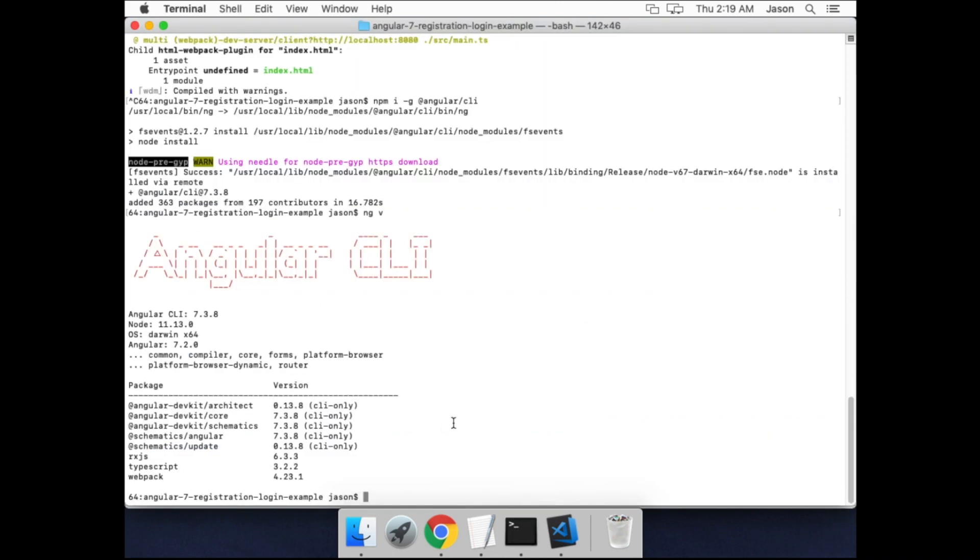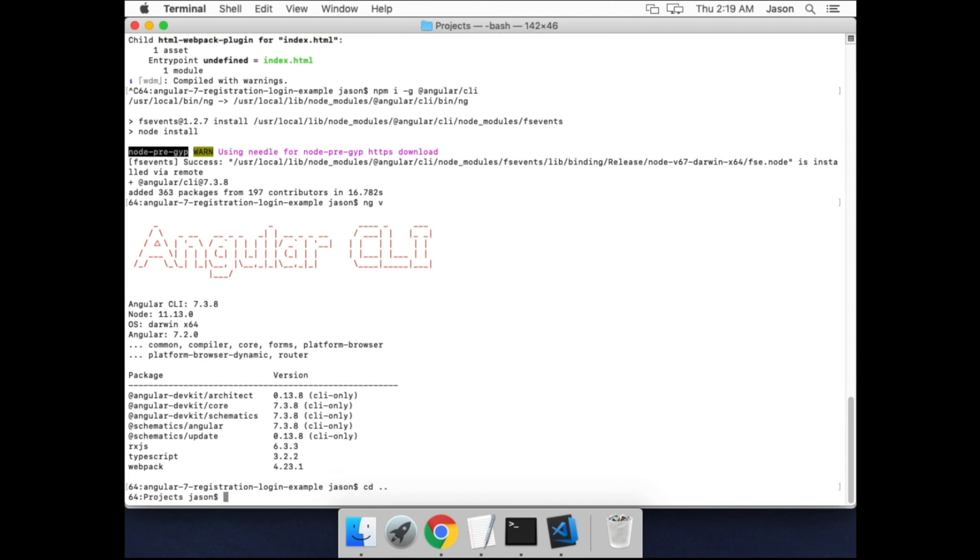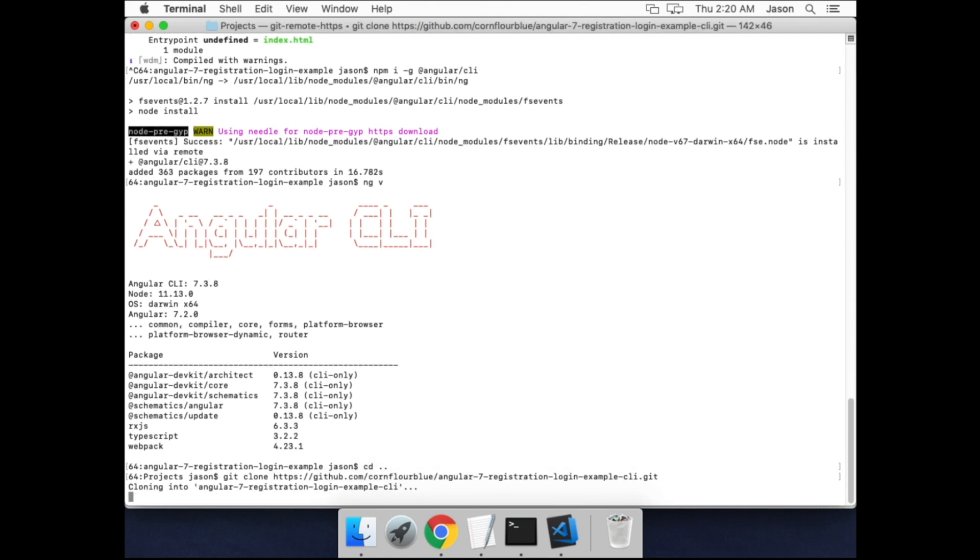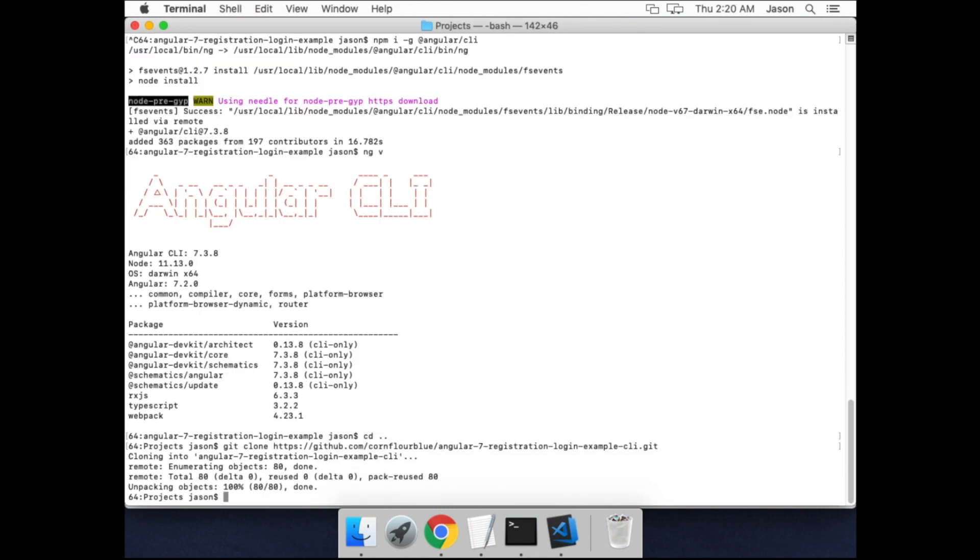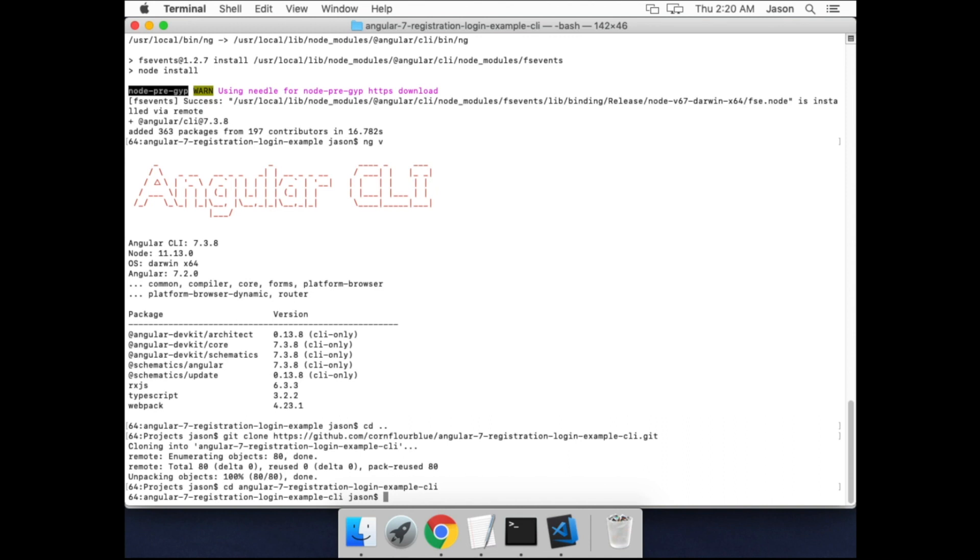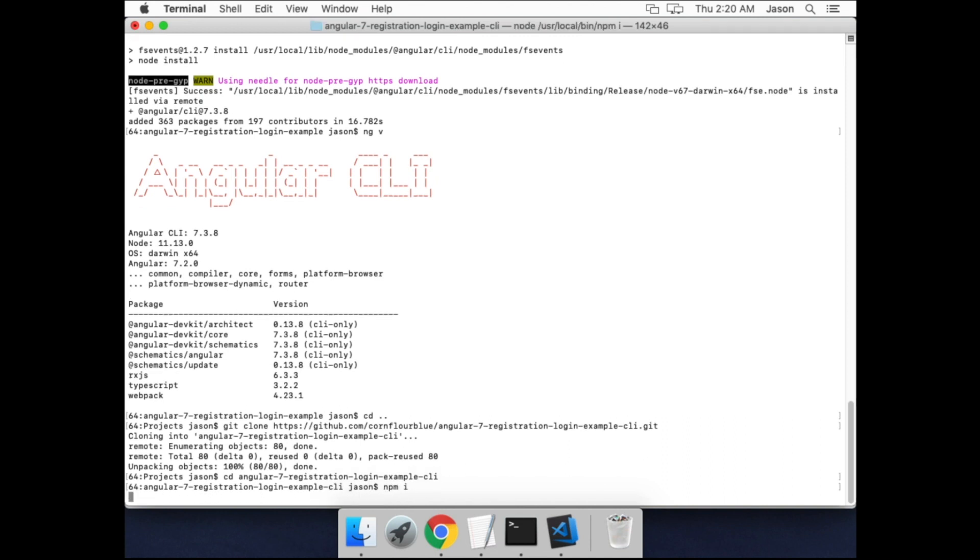Back in our command prompt, let's go back up to the projects directory. Type git clone, paste in the URL. Then cd into the CLI version of the project and again run npm i to install the package dependencies.